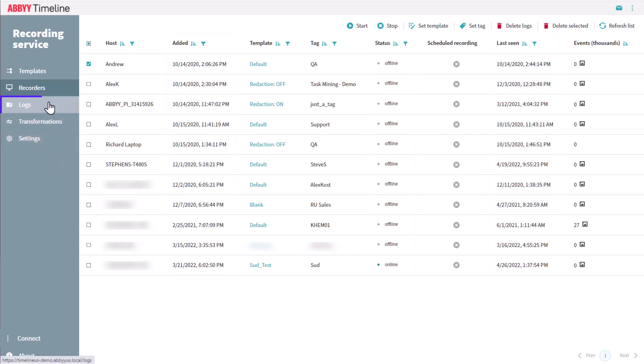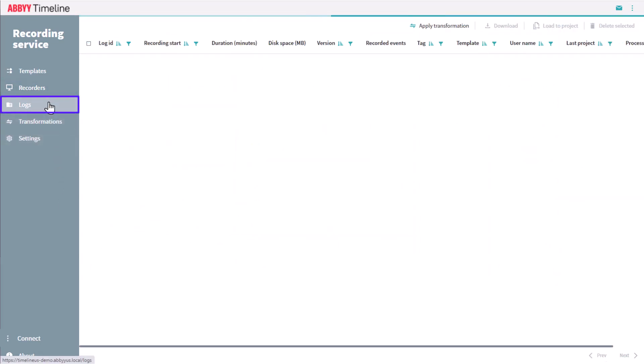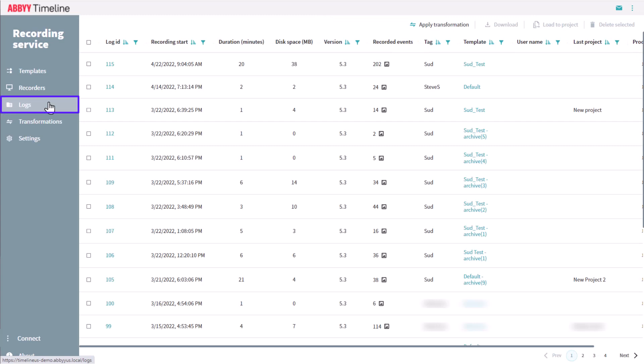All recording logs are collected into the Logs tab. A log is a single user session, starting from the moment a user's actions started to be recorded, until the recording was turned off. All the logs that have been recorded are shown here.